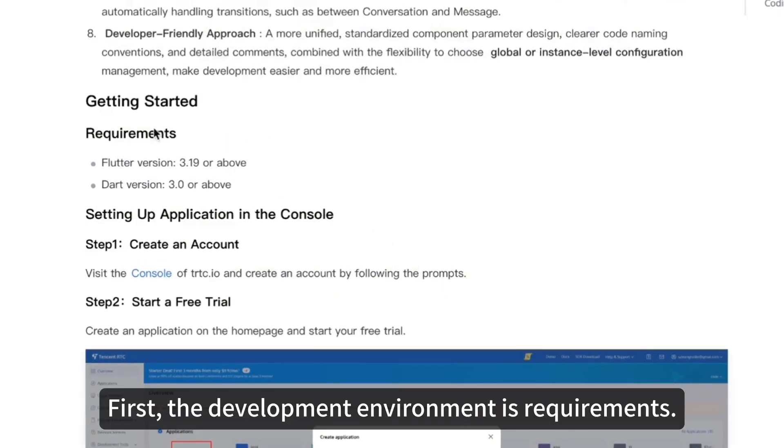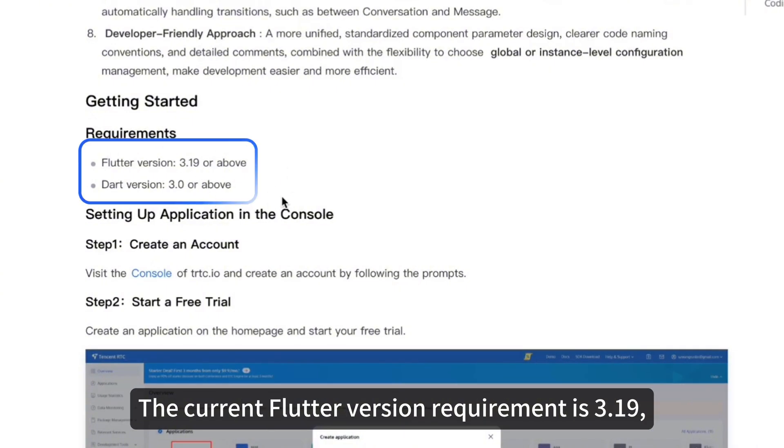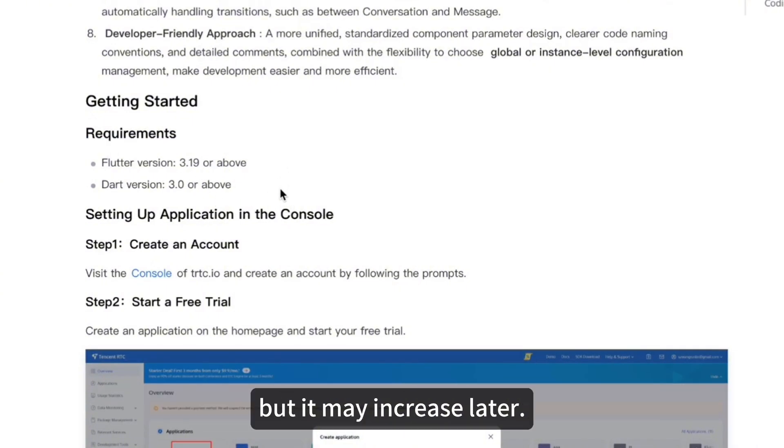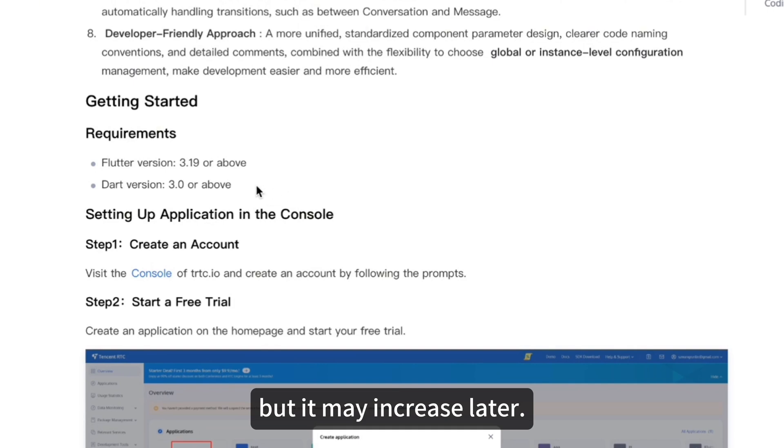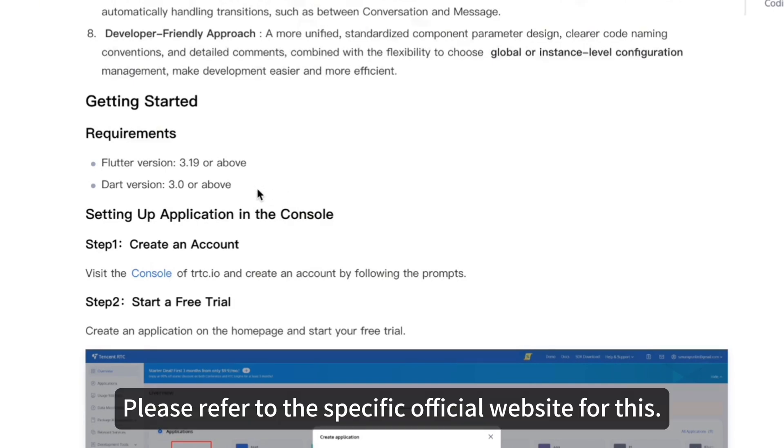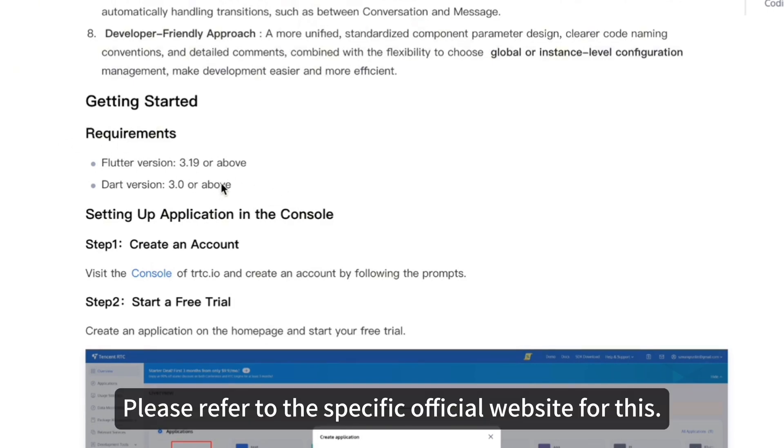First, the development environment Requirements. The current Flutter version requirement is 3.19, but it may increase later. Please refer to the specific official website for this.